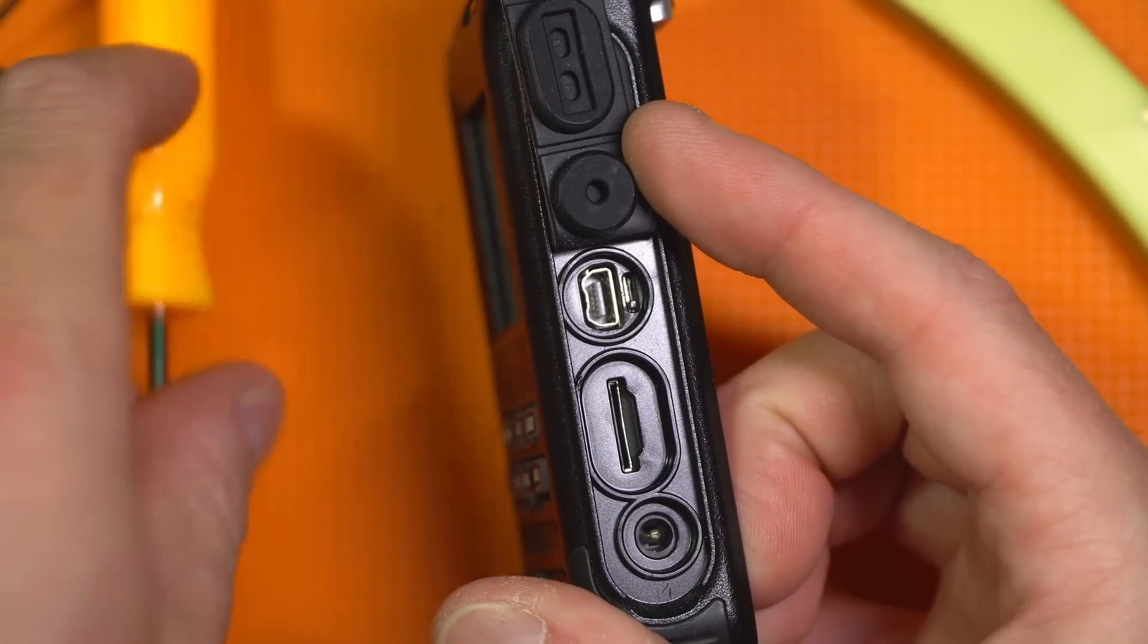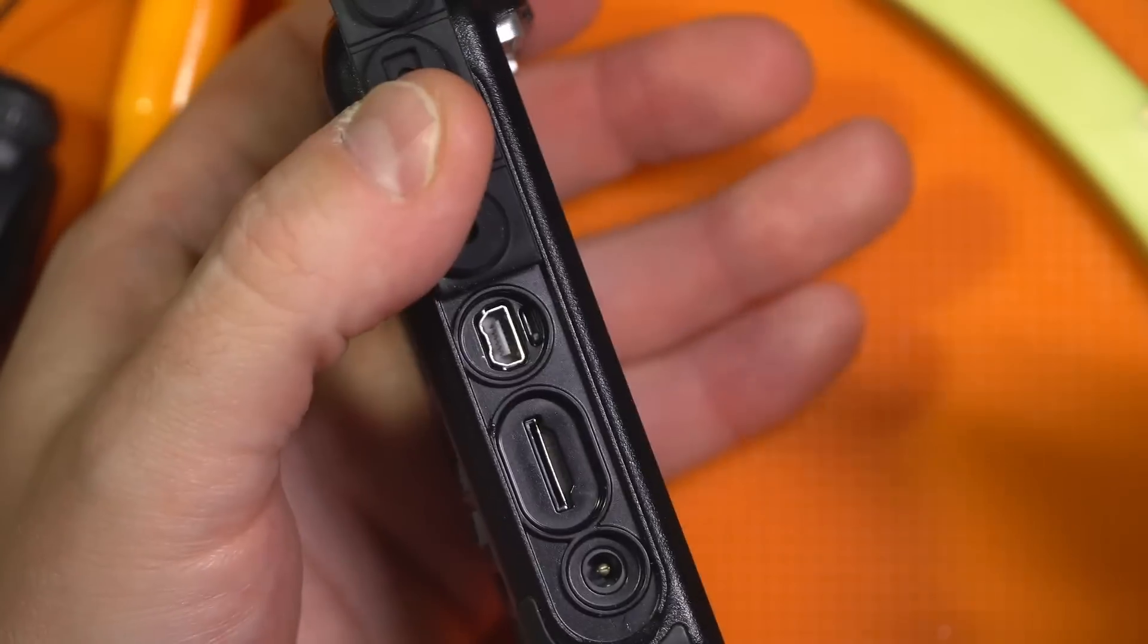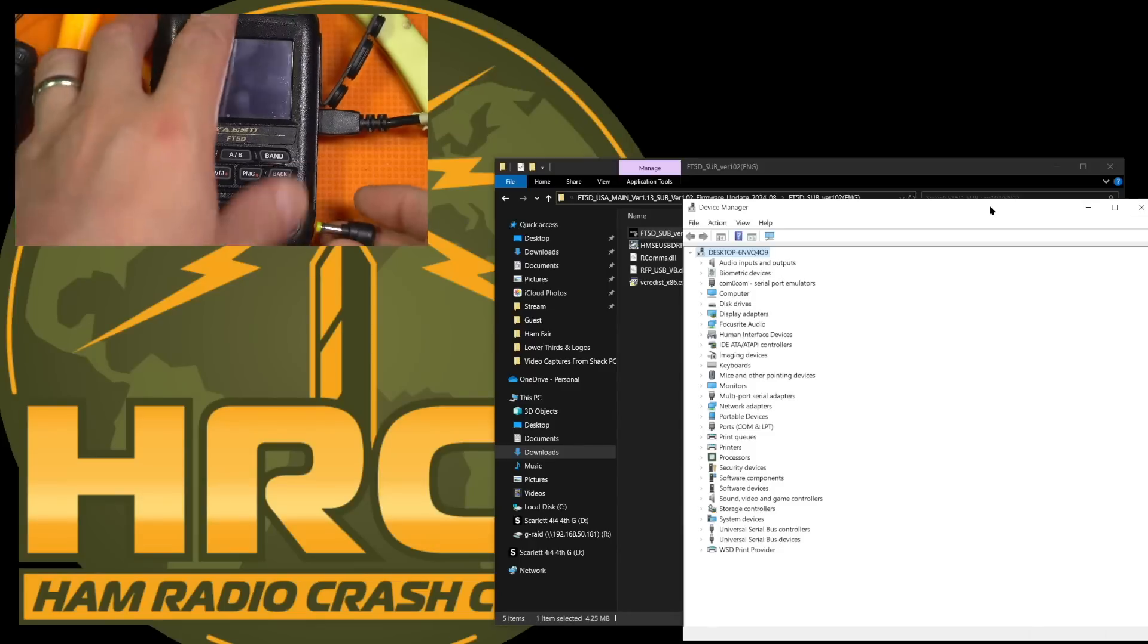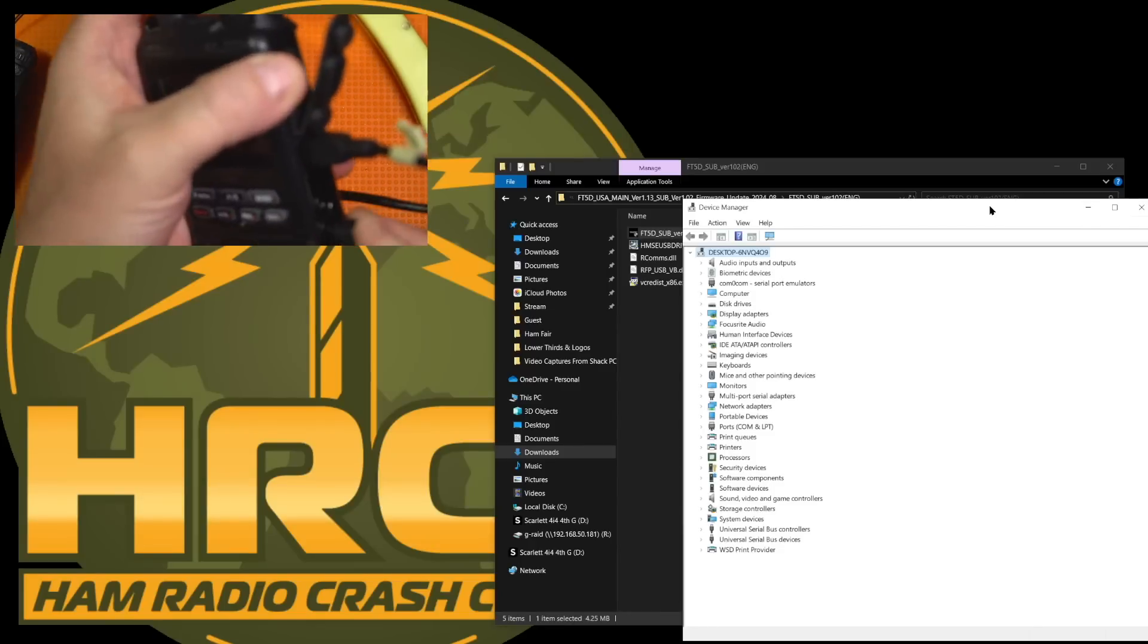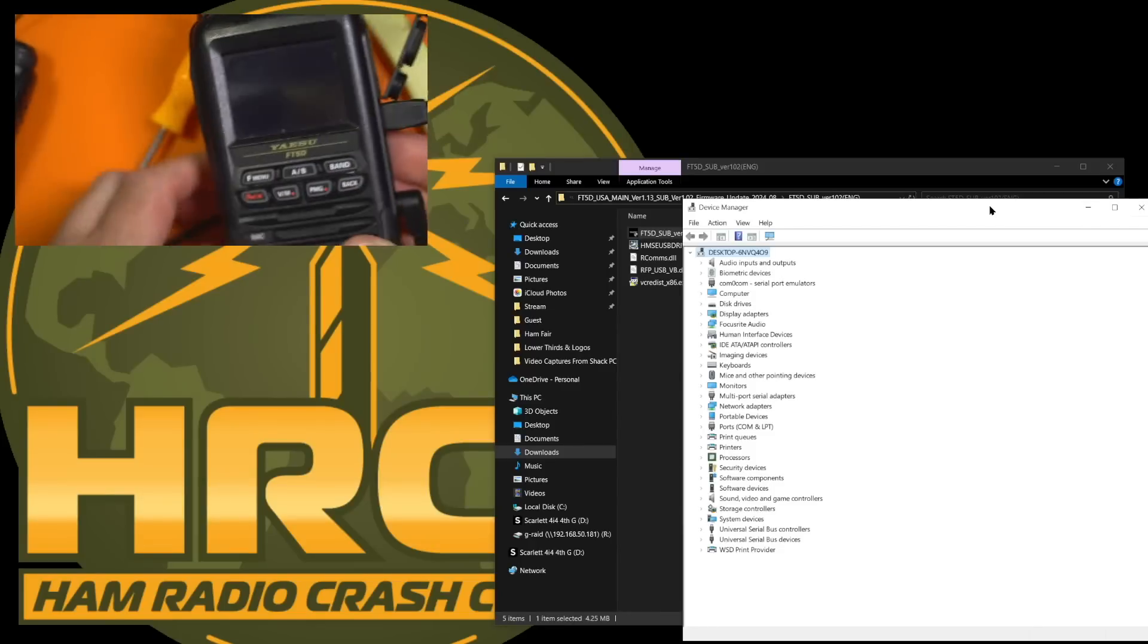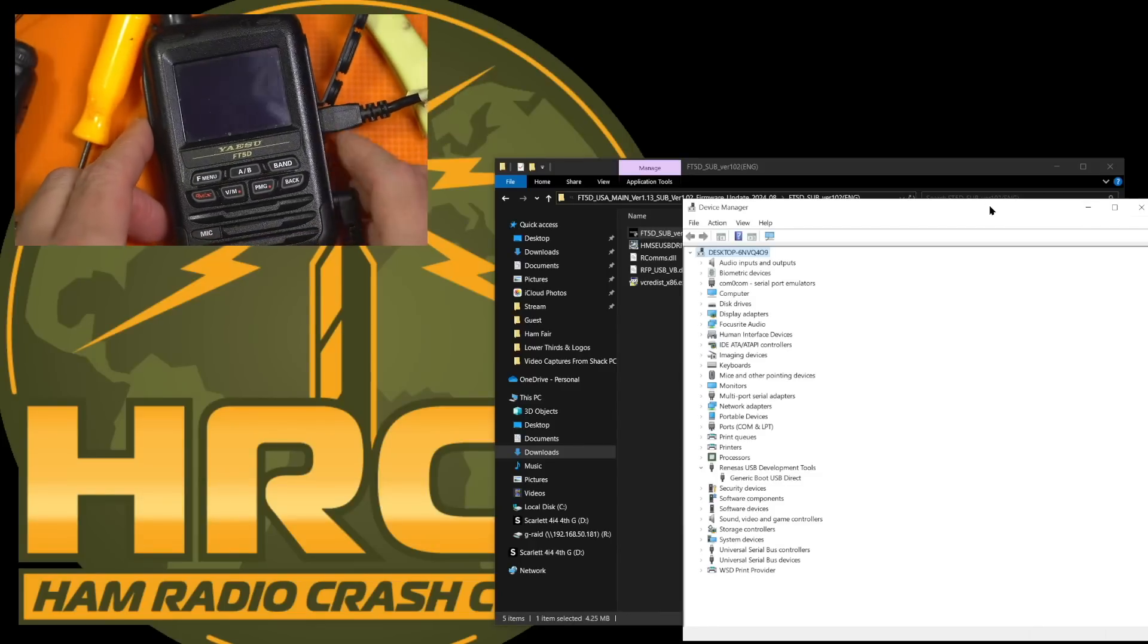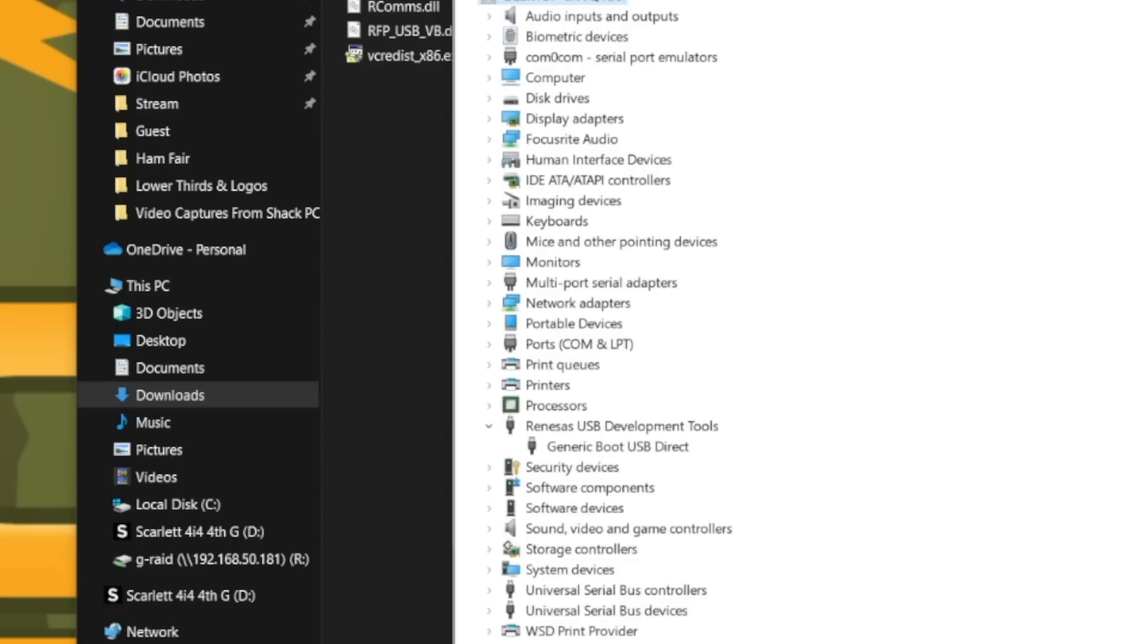There's your sub processor connection for loading. So again, USB first. And if we did this all correctly, when we plug this in, our device manager should see it. It should flash and we should see the generic boot USB direct connection, which we do.